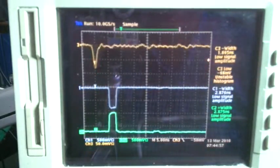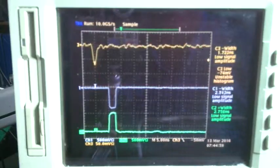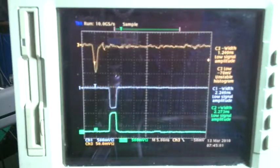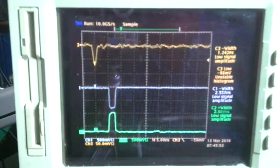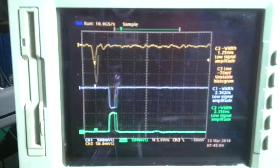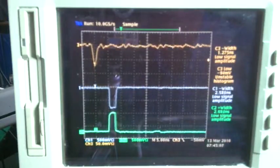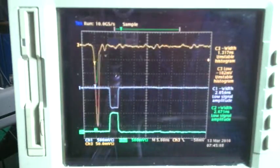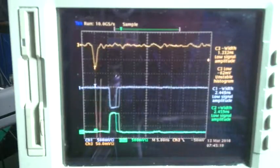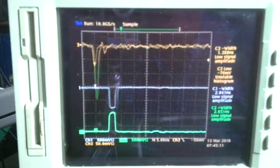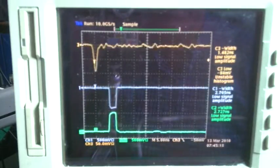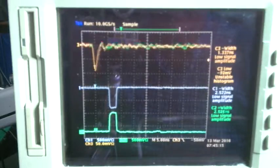What does the output of a photomultiplier look like? Trace 3, the orange trace of this oscilloscope display at 5 nanoseconds per centimeter, shows the output of an R7400 series Hamamatsu metal can photomultiplier tube into 50 ohms.